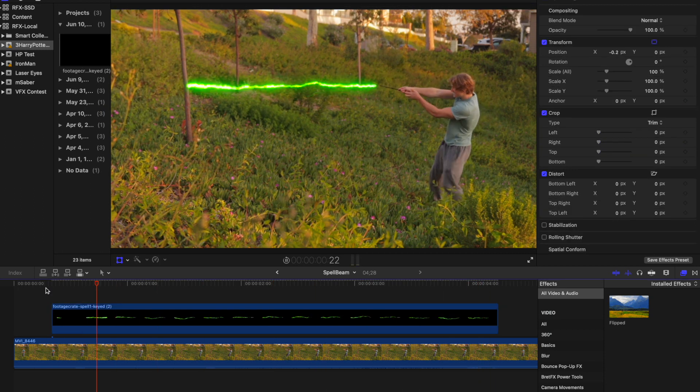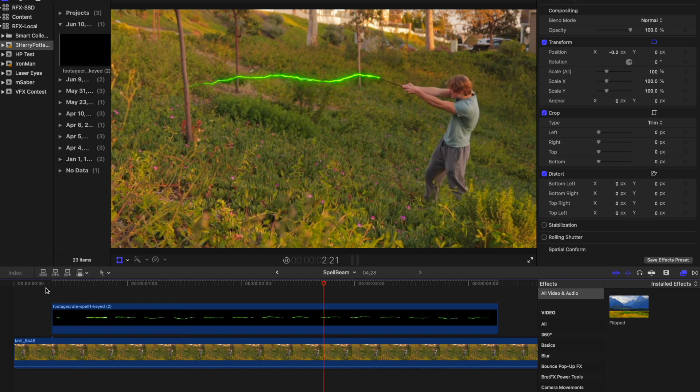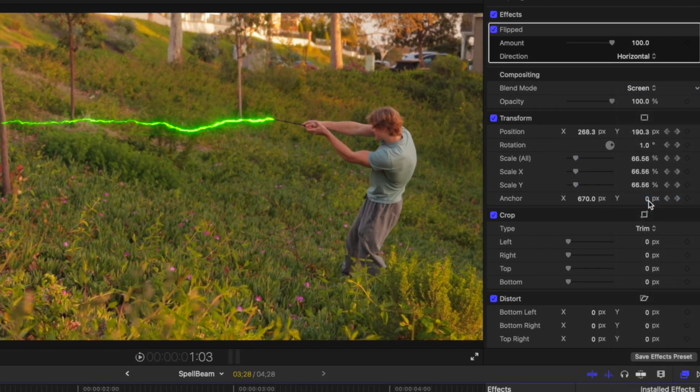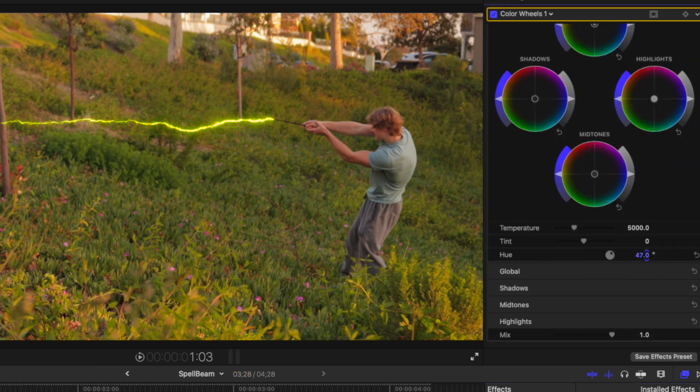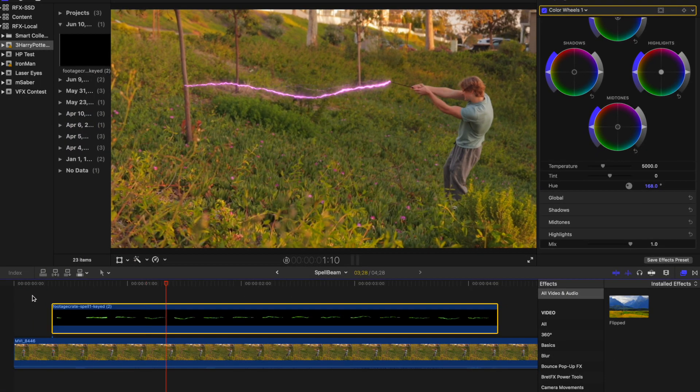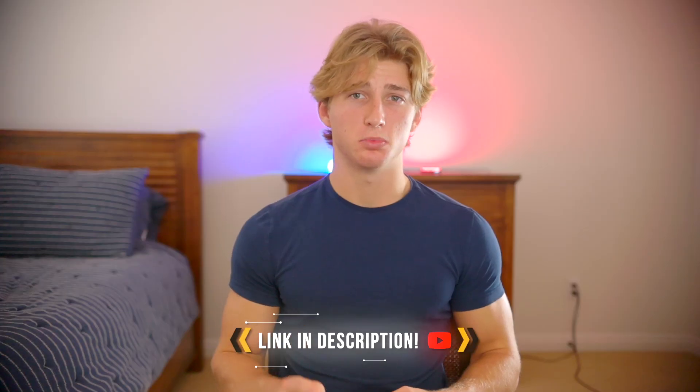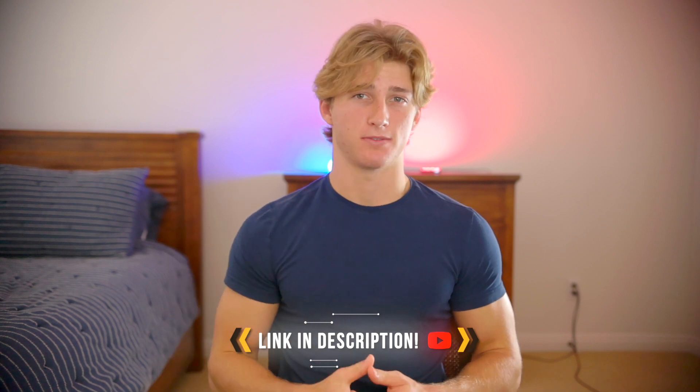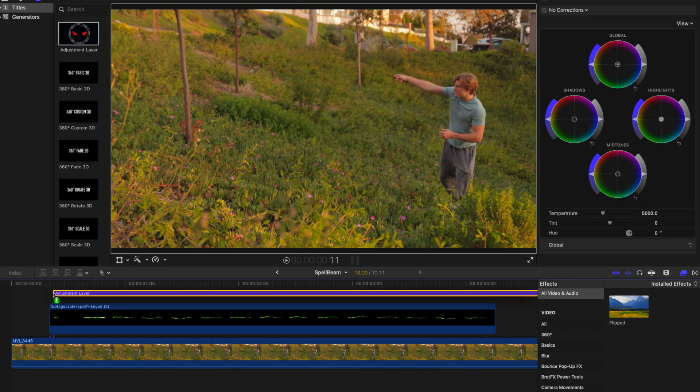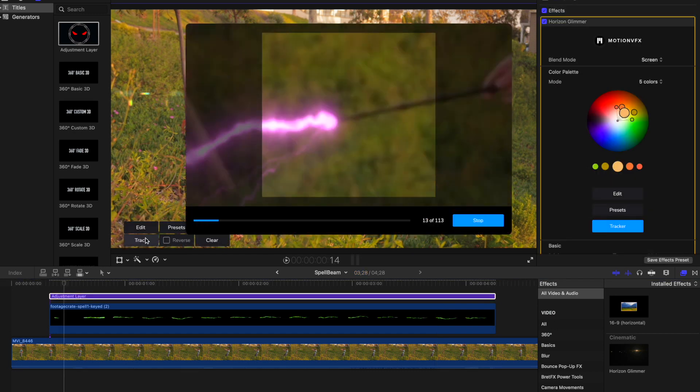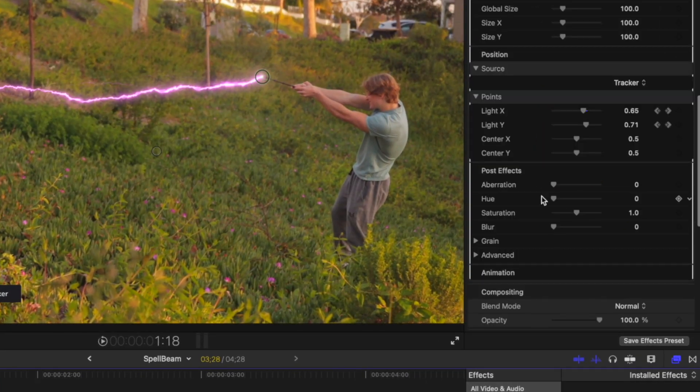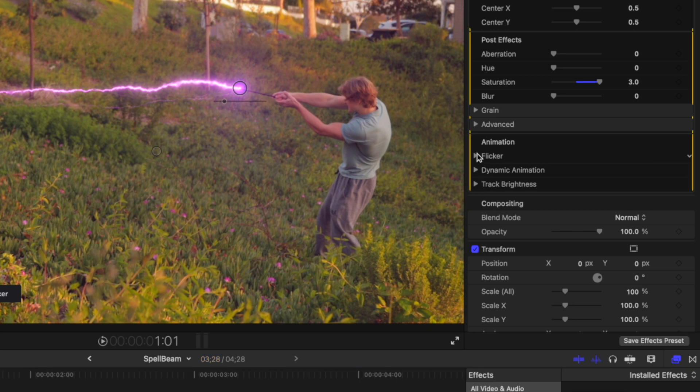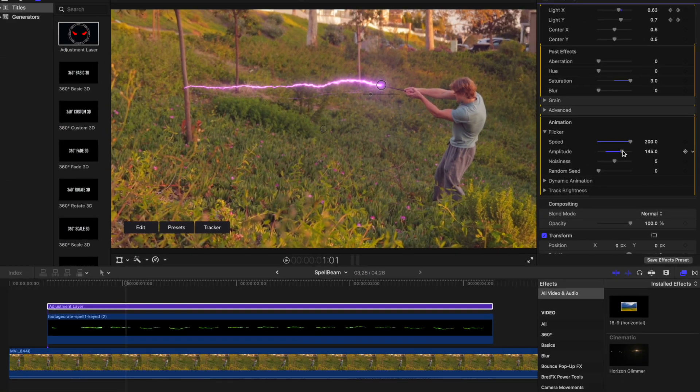When the keyframed transforms of the spell effect look good, start by changing the blend mode of the effect to Screen. Then go to the Color Wheels tab and adjust the hue of the clip to your desired color. This looks great, but to make it even better, I added Motion VFX's M Flare 2 plugin. There's a link down in the description. Insert an adjustment layer over the spell and add the Horizon Glimmer effect. Track it to the tip of the wand and adjust the color and brightness.